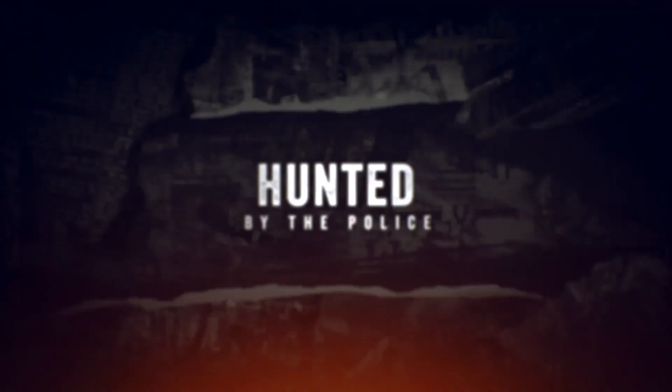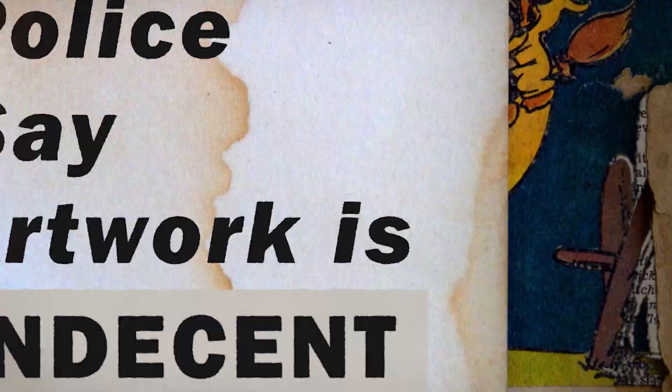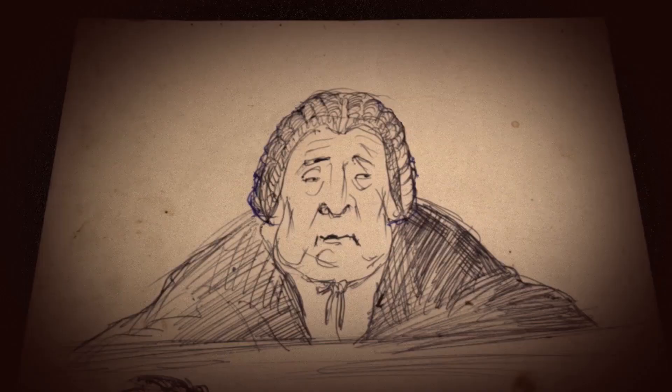She was charged with exhibiting indecent images. Arrested, thrown in jail. Her exhibitions were shut down. Her artwork destroyed by the government.